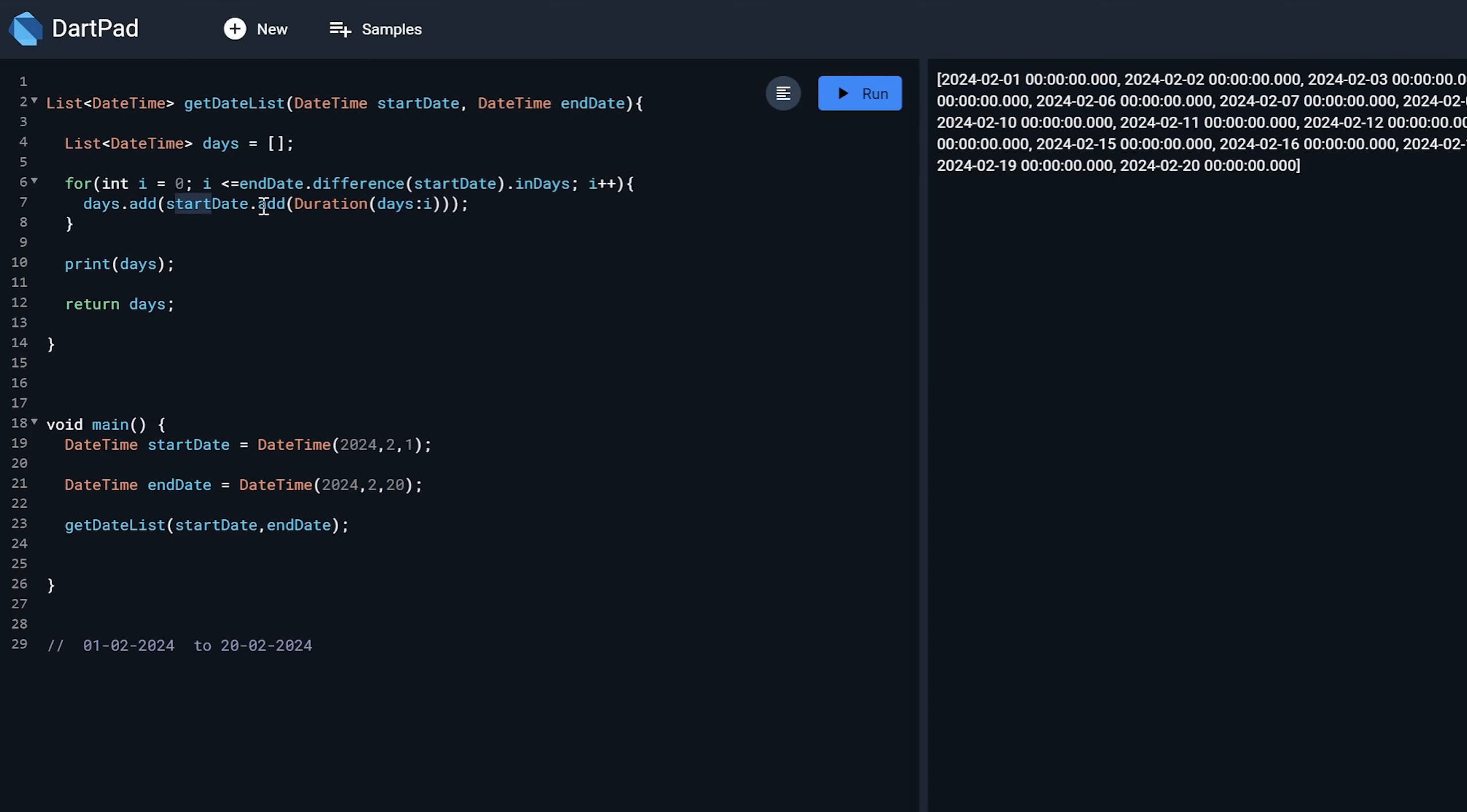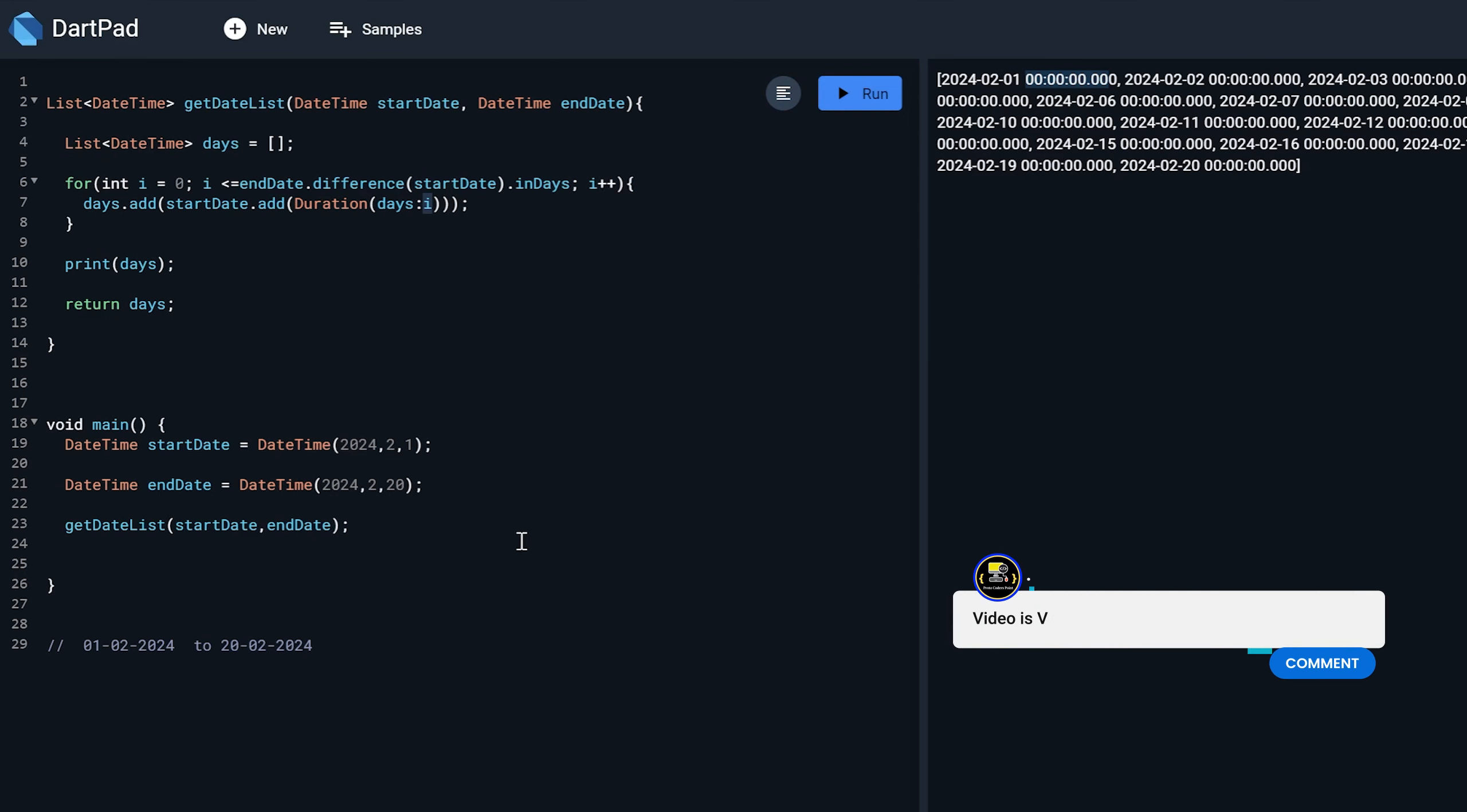So with this I also get 00 as a time. As I am just adding days from this. Start days dot add duration. Days I am adding. So it is getting added only days but it is appending time also. So we can just edit it.